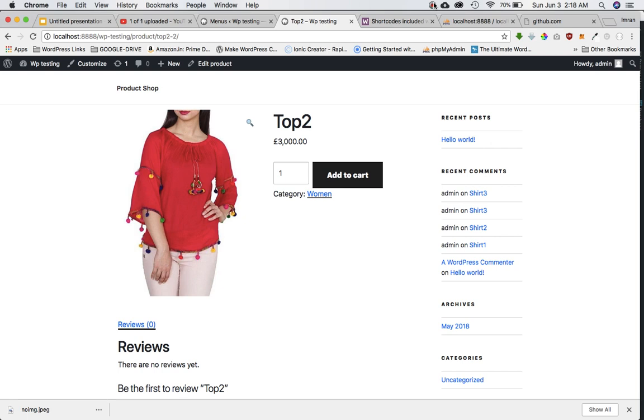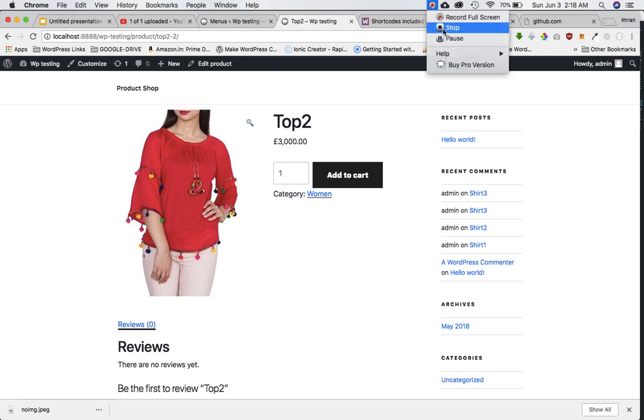I'll see you in the next video and we'll discuss how to display all the categories. When those categories are clicked, it will display all the products related to those specific categories. See you then, bye.